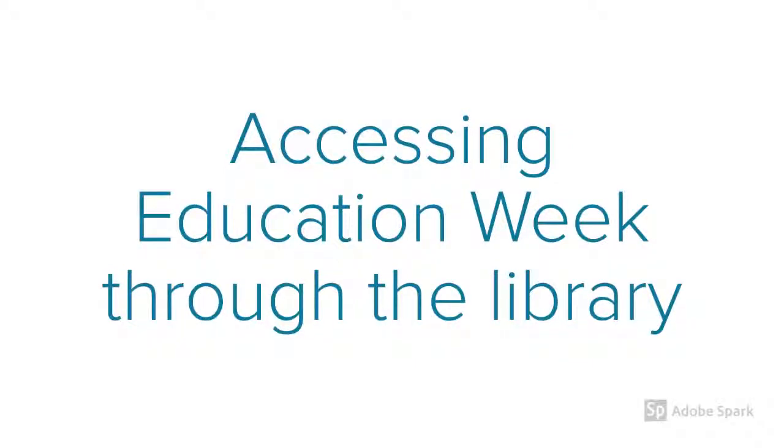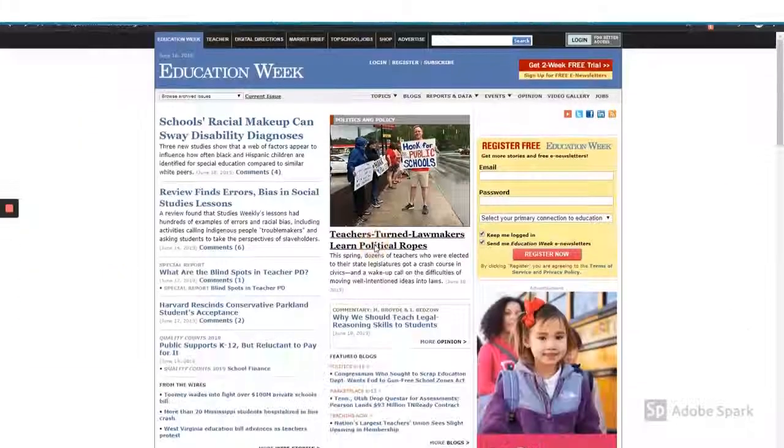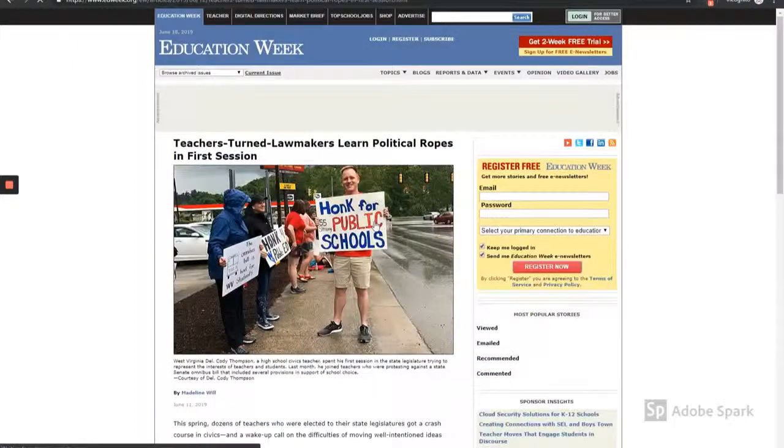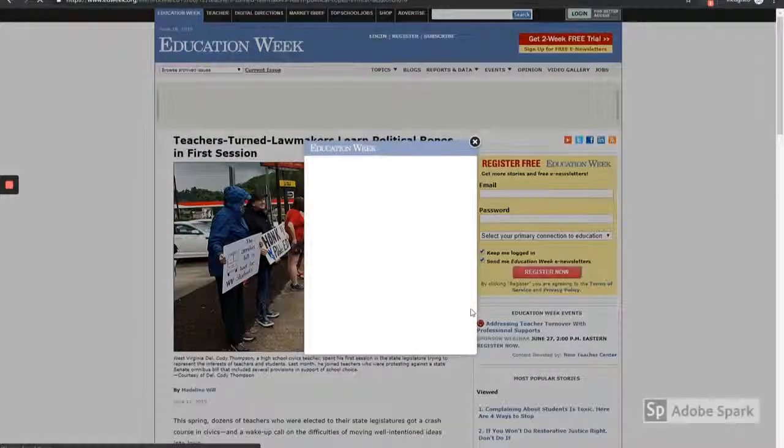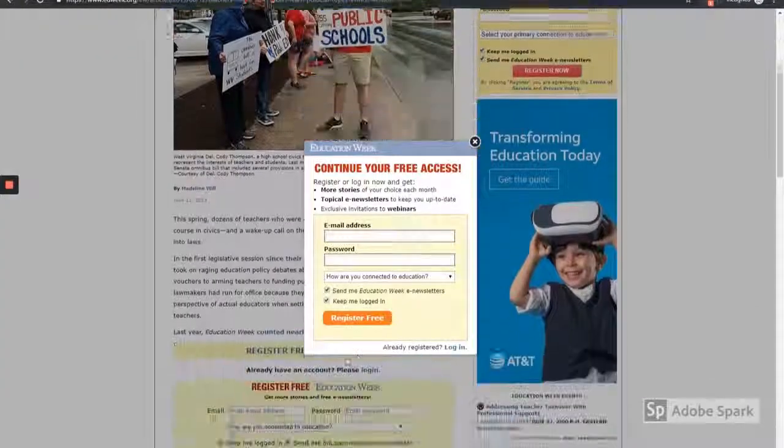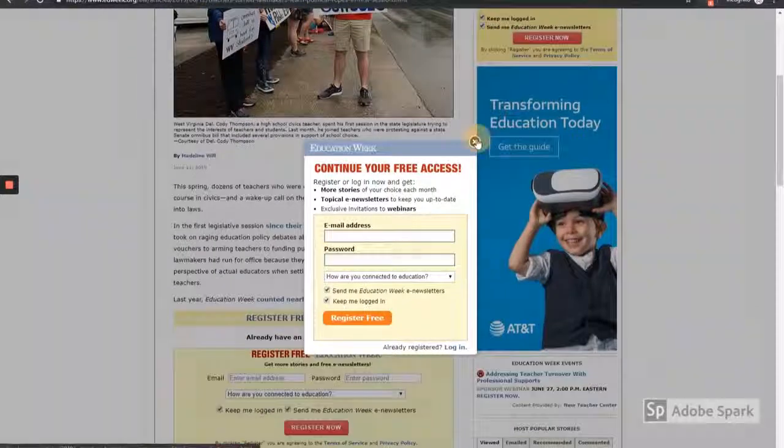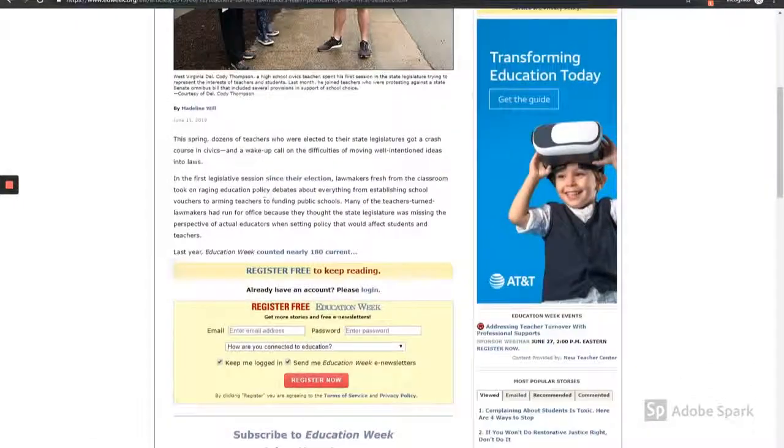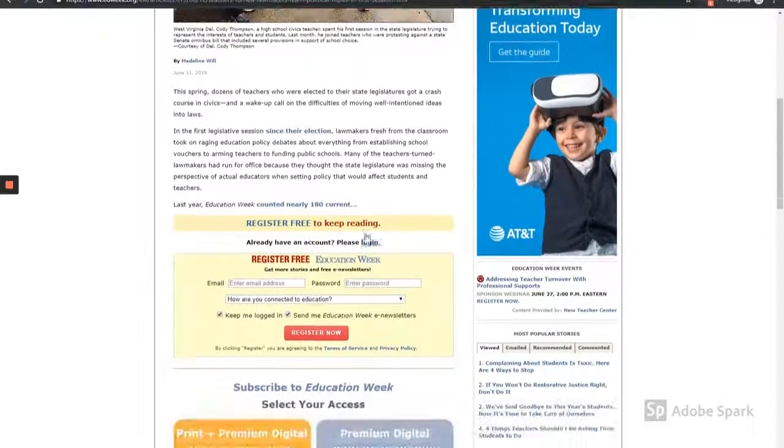Accessing Education Week through the library. Run into a paywall on Education Week? You can access this website through the library's databases.